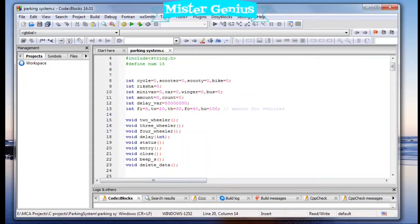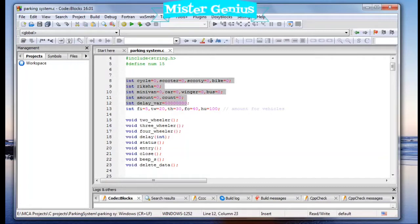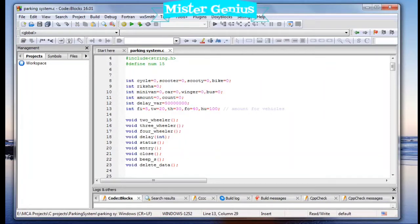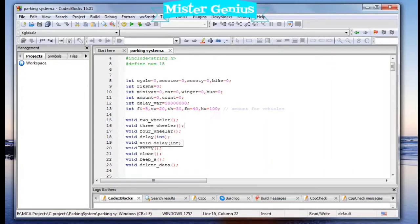This is the source code. The code is 250 lines. These are the global variables; these variables are used to assign the amount to vehicles. These are the global functions. Let's run the code.